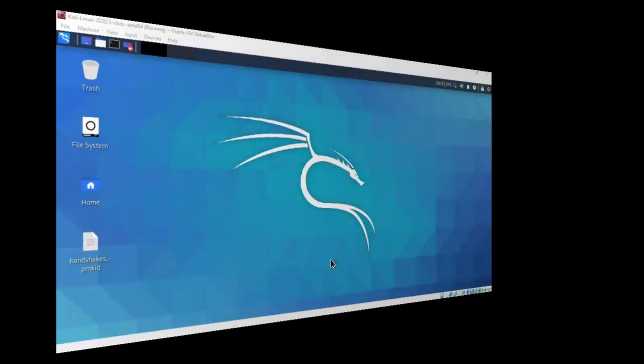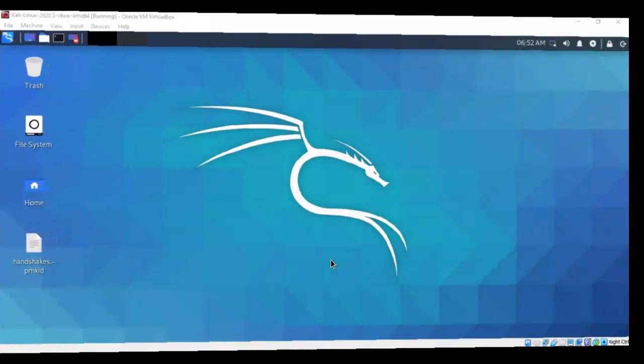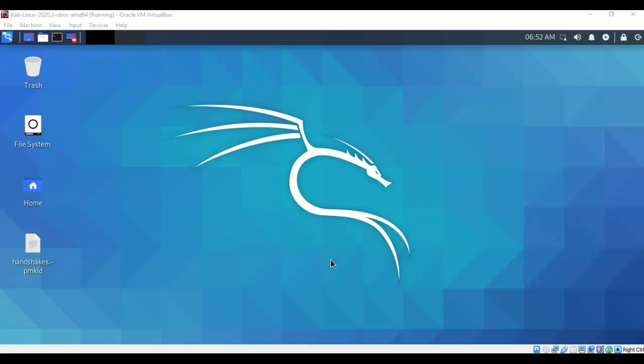Greetings, I'm Professor Kay. In this short video presentation, we're going to take a look at how we go about performing a PMKID clientless wireless attack using BetterCap.